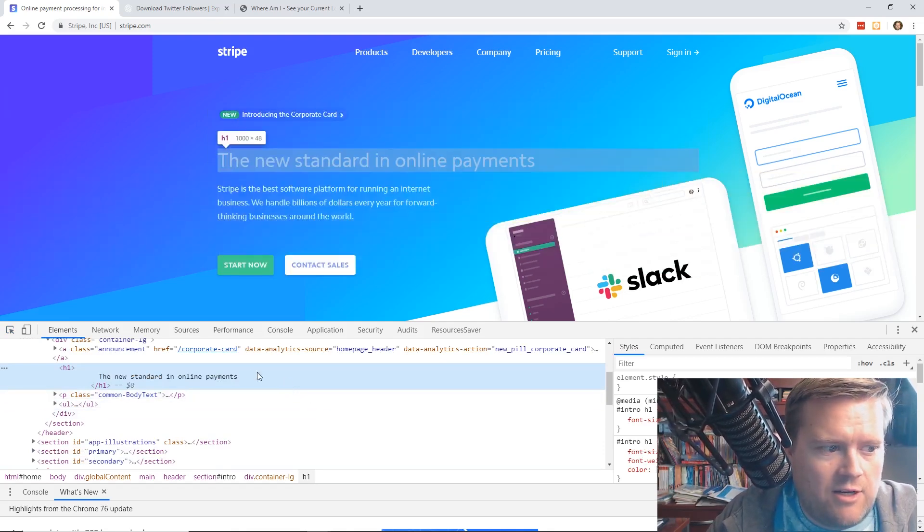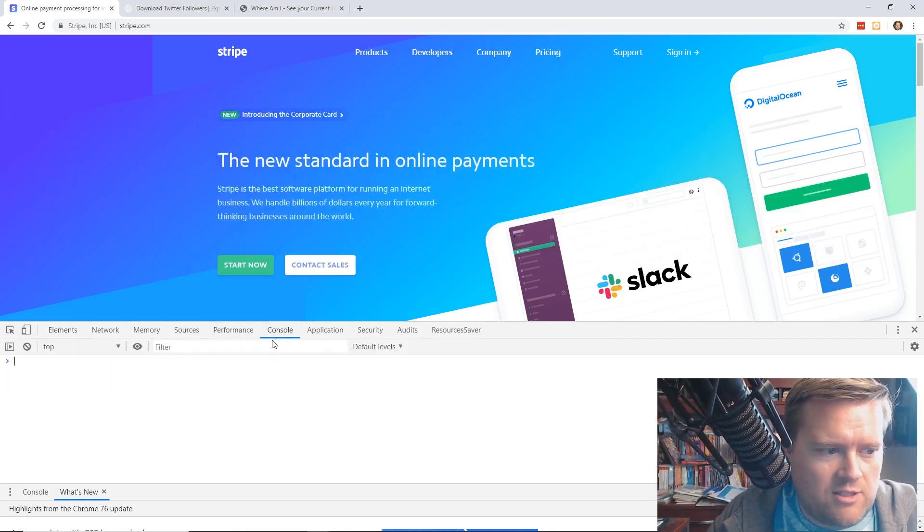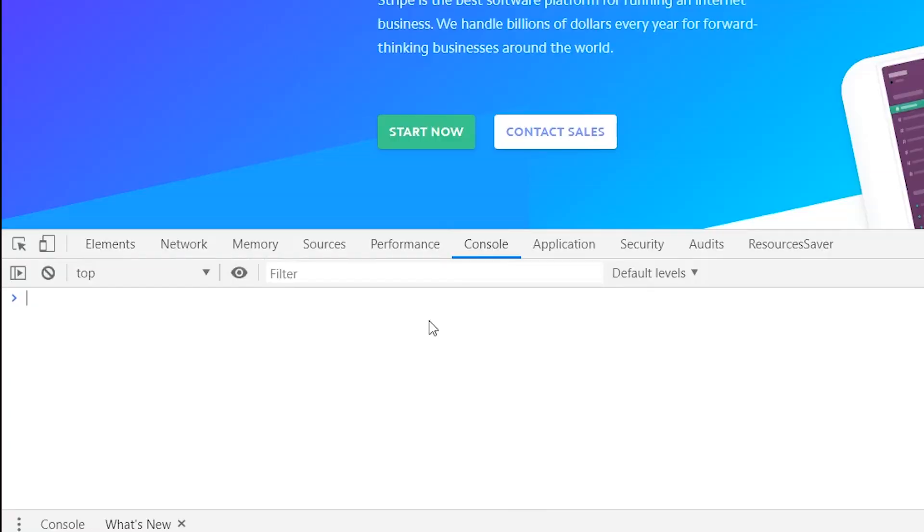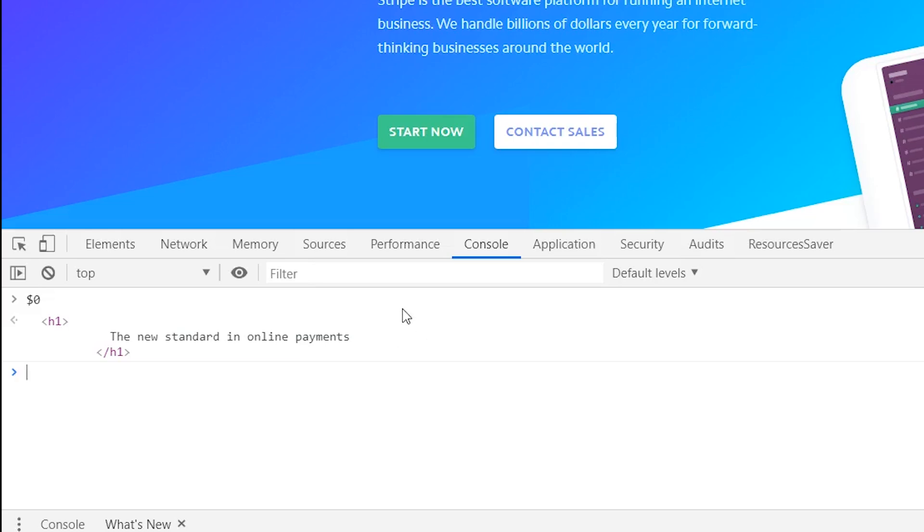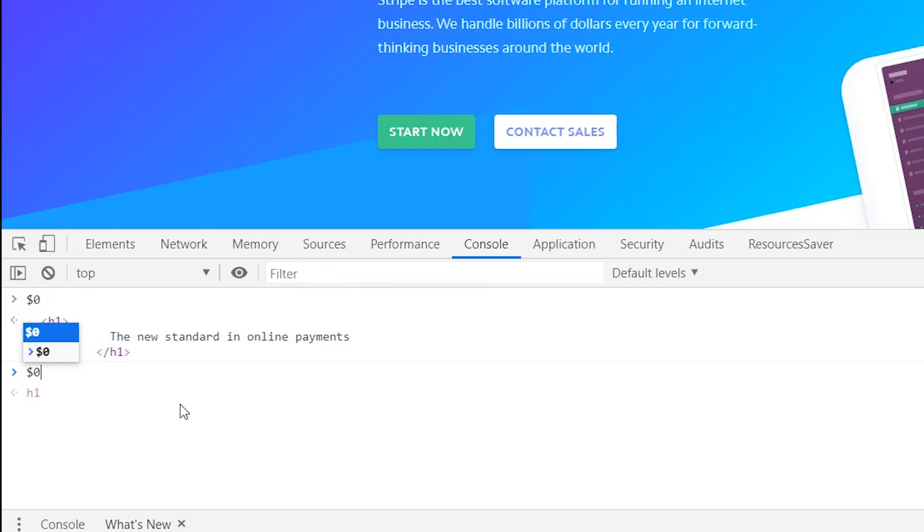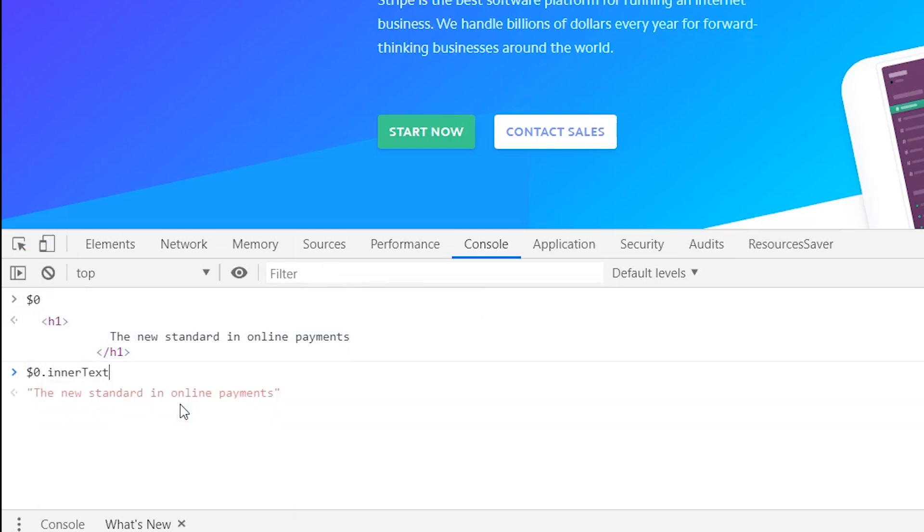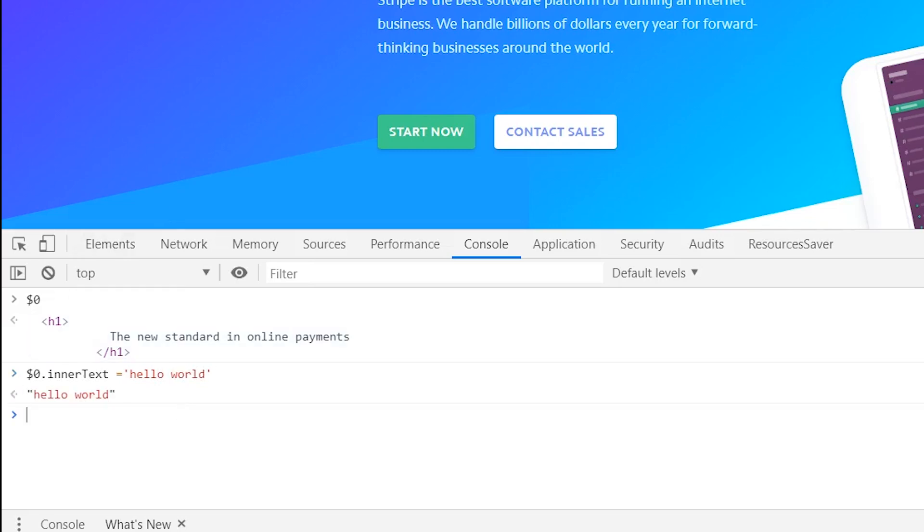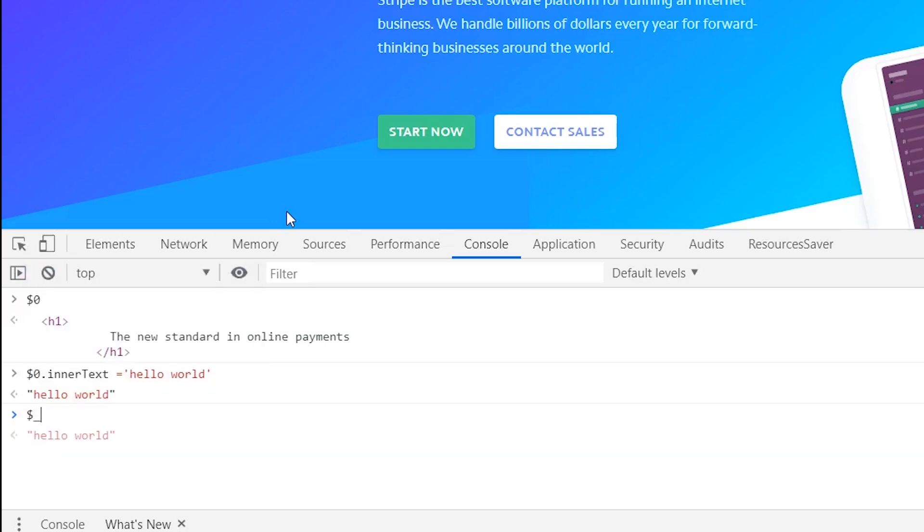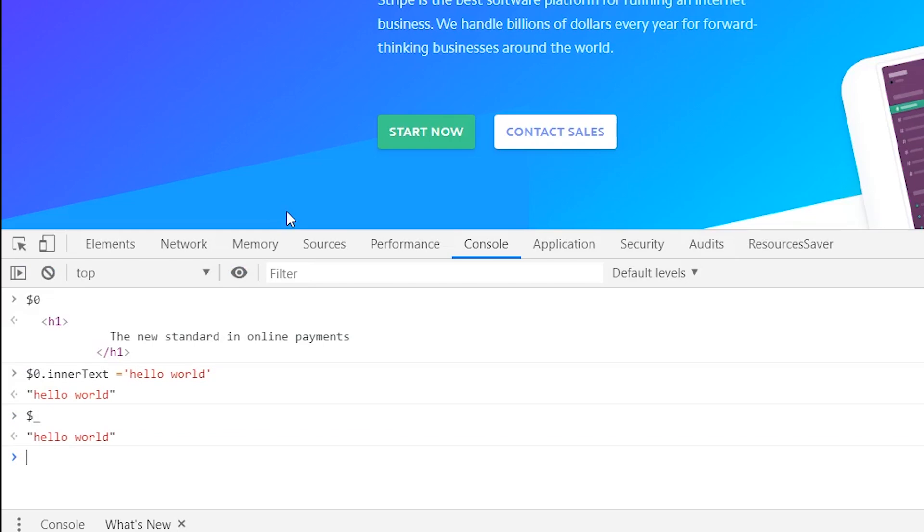But one thing you may not know is you can click on the console here and you can do something called $0. And that $0 will actually be the element that you selected, which is really helpful. So now, since I did $0, I can have the element. Now I can type in $0 and change it. So let's say I want to do inner text. I can just change the text to hello world, for example. And now you can see on the screen, it shows hello world. You can also always show the last one that you did before. So to do that, you would put $ underscore, and then that'll just bring up the last one that you selected before as well.